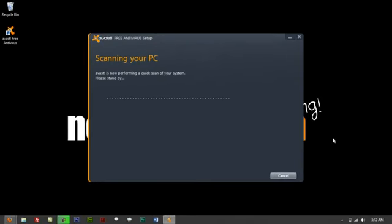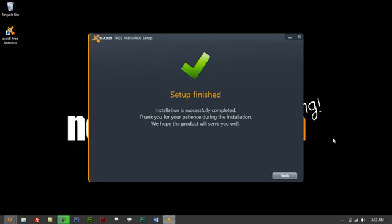So it's just completing and scanning the computer. From there it's been installed already. So that's just about it. It would say setup finished and you are now protected. Thank you for your patience during the install. We hope the product would serve you well.